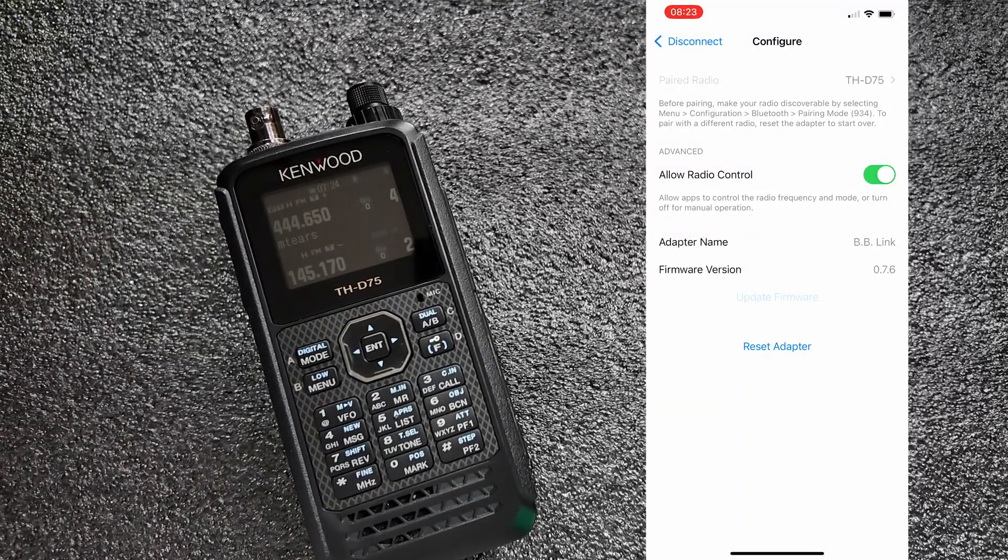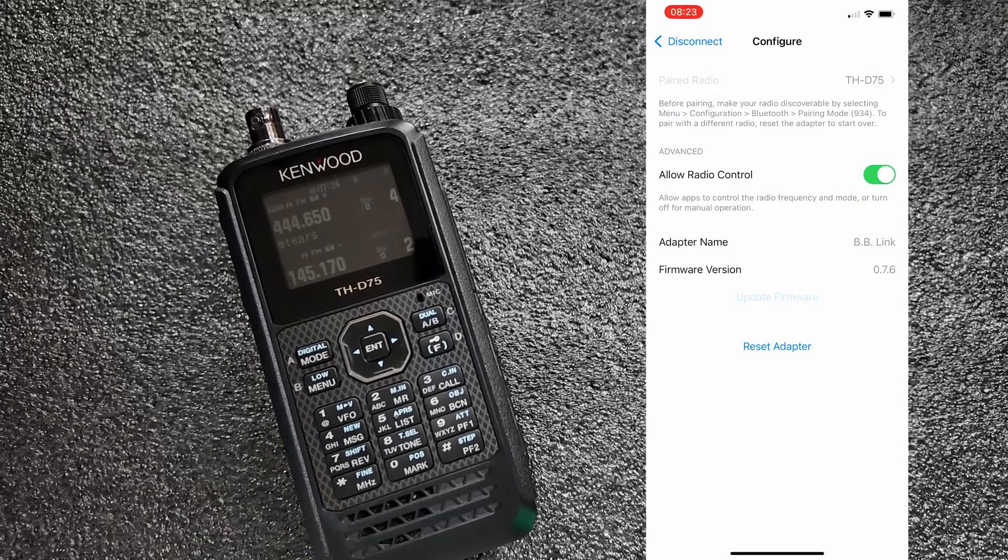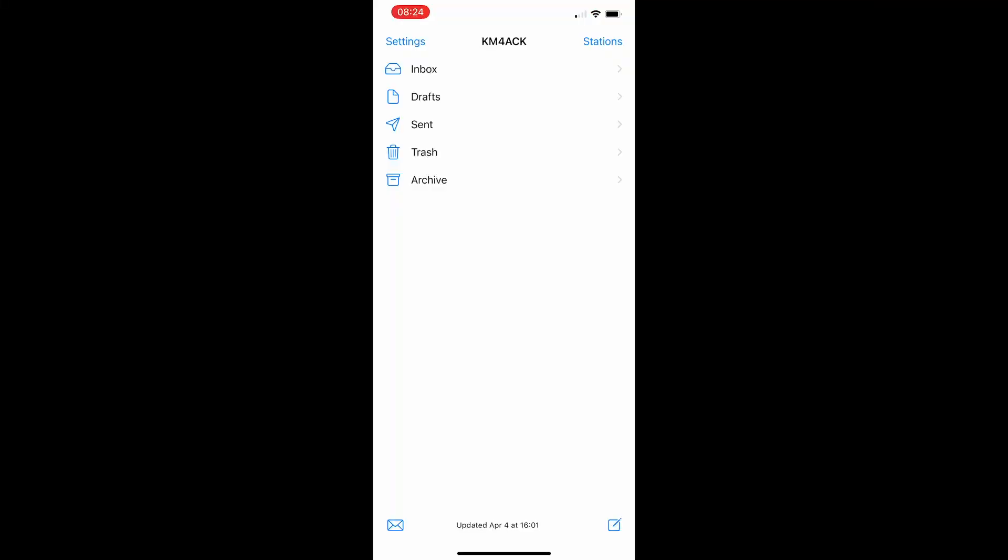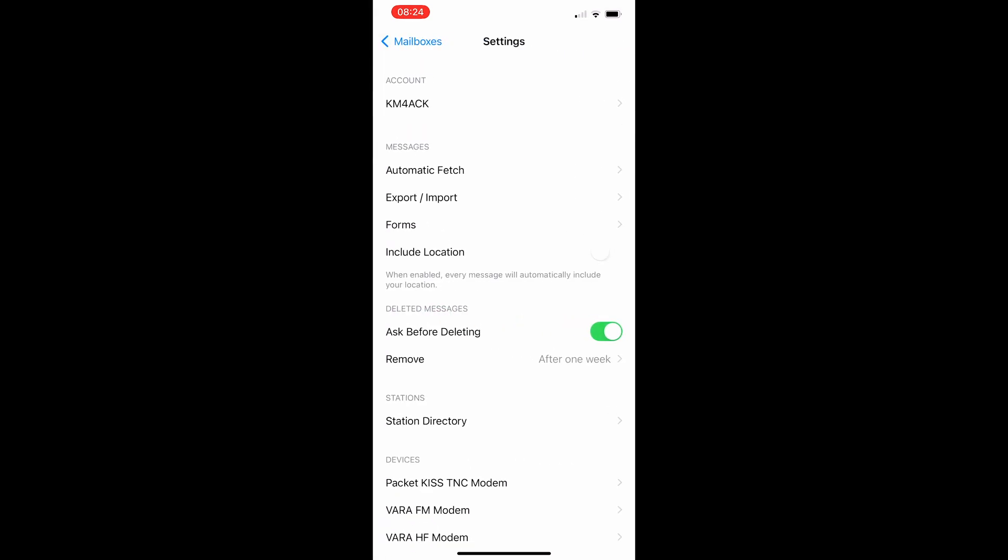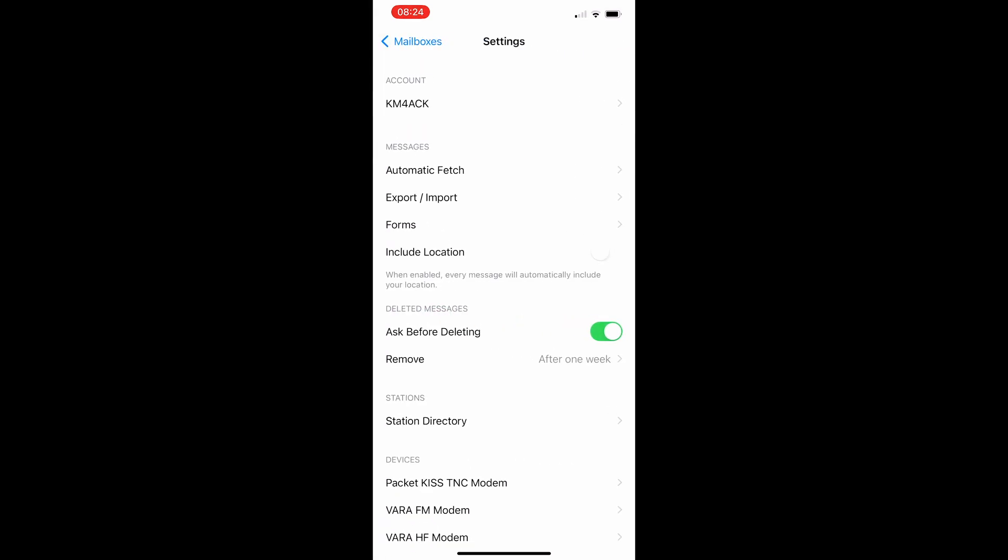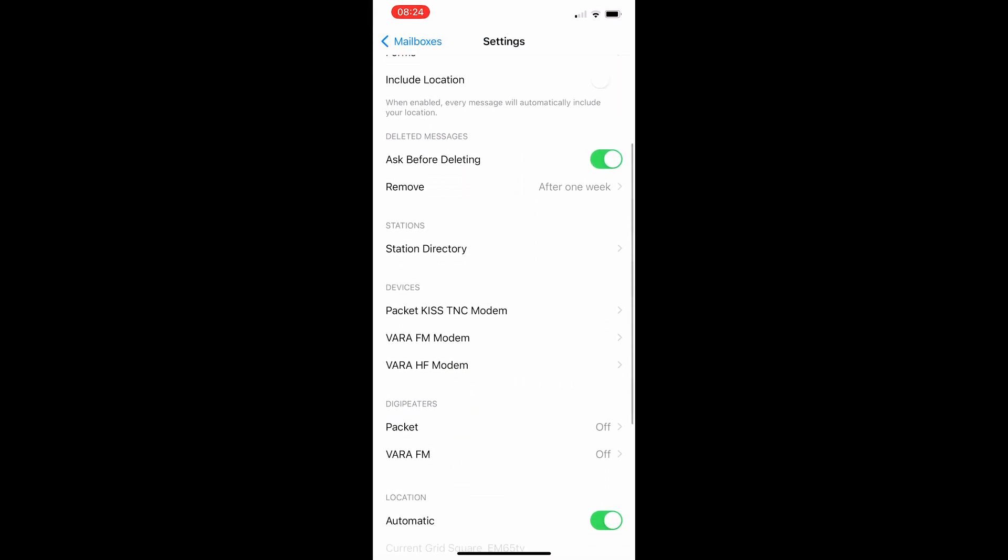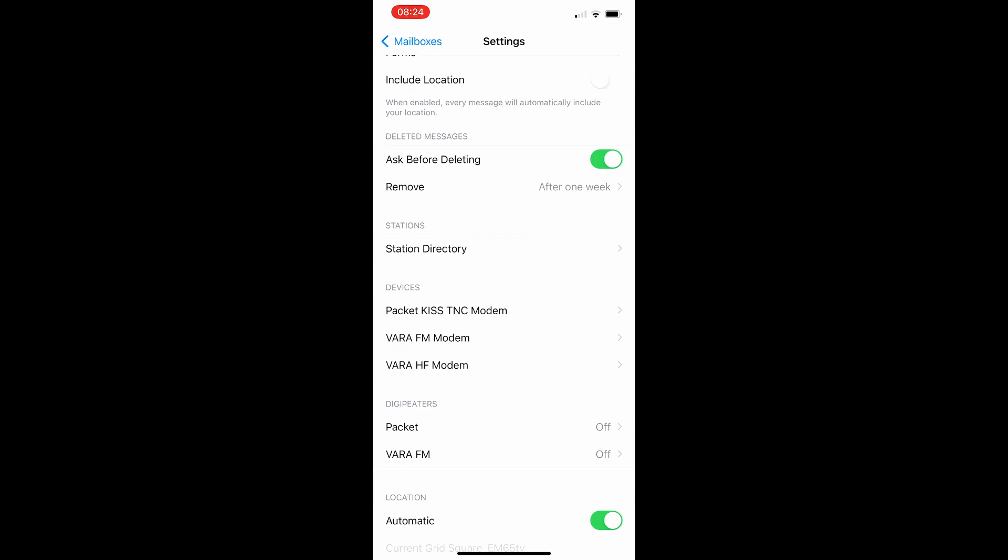Now, let's see how to use this in RadioMail. So after you're inside the RadioMail app, we're simply going to click settings right up in the top left hand corner. And then we're going to come down to packet KISS TNC modem. Let's go ahead and touch on that.